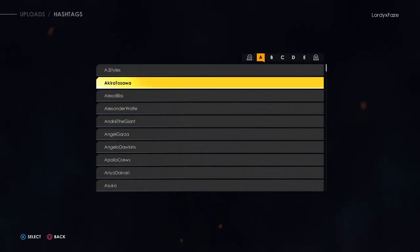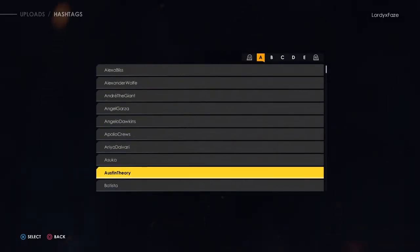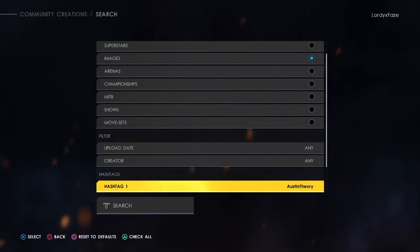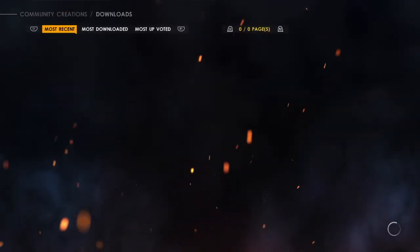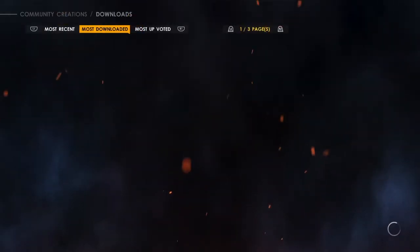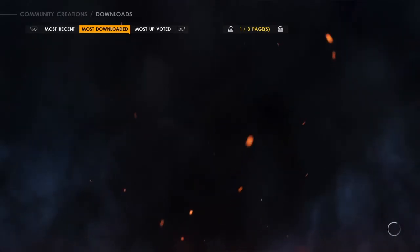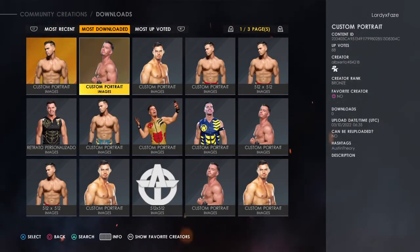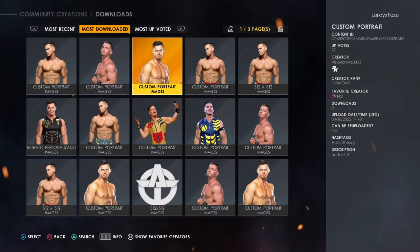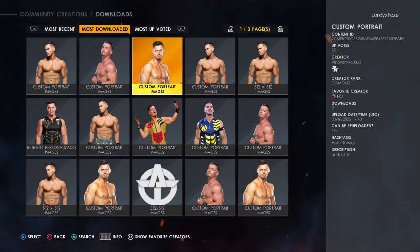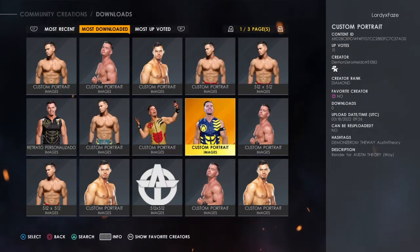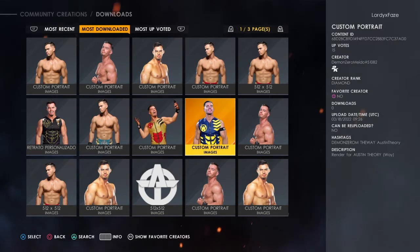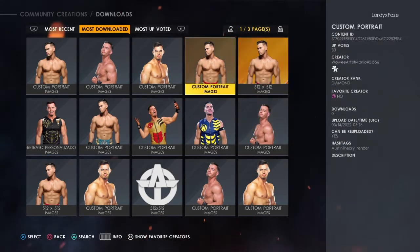Click the image box to tick it. Then go down to your hashtags — it doesn't matter which one you pick. Find the superstar you've made, or the one you want to put the custom render on. I'm going to search for Austin Theory since I just made that attire. Click search, and once it searches go to any category — most recent, most popular, whatever — as long as it's a picture you want, you're fine.